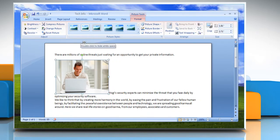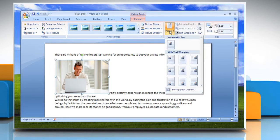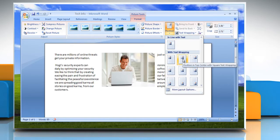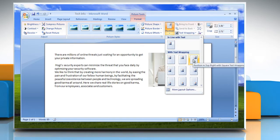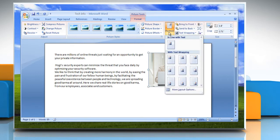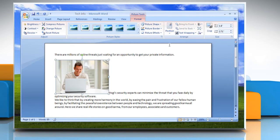Under Picture Tools, on the Format tab in the Arrange group, click Position. You can select the page position that you want to change an inline picture to a floating picture.